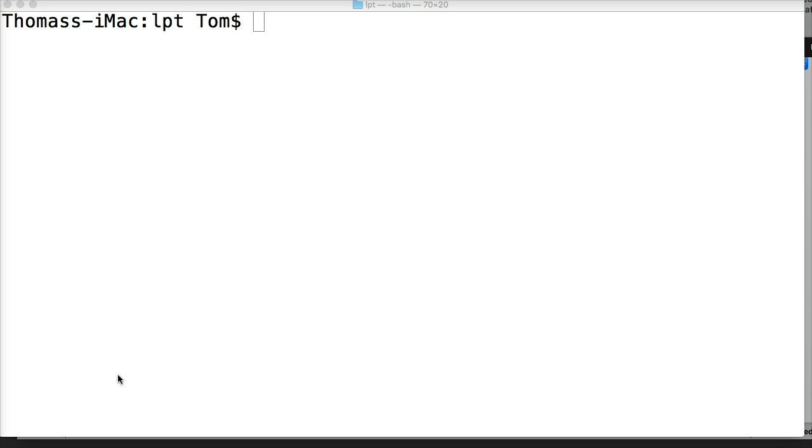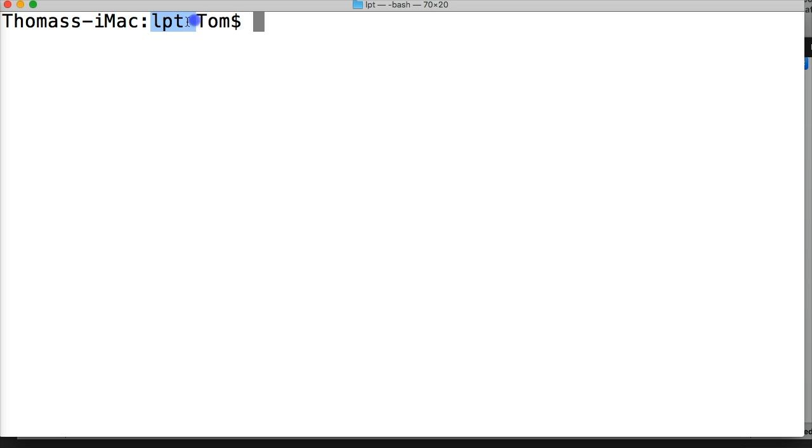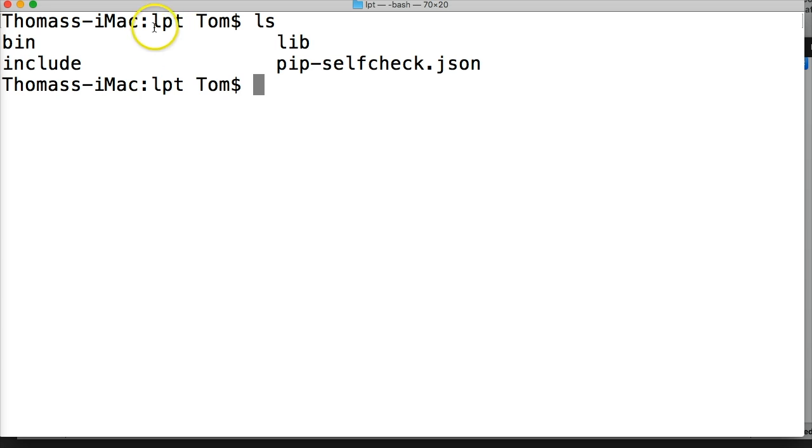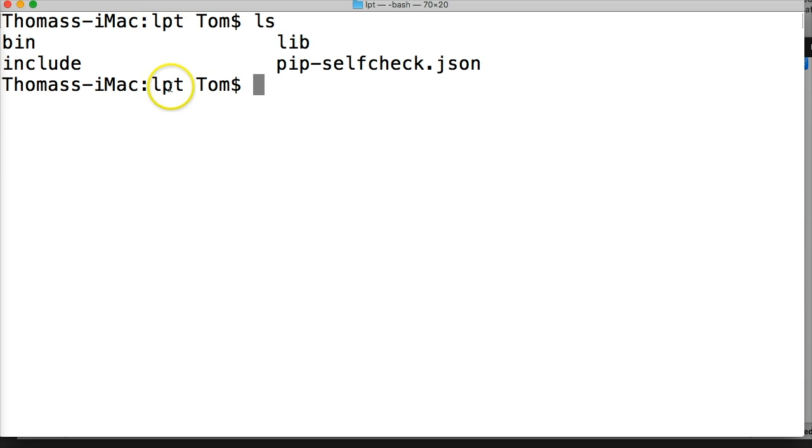Alright, so first things first. If you look at my terminal here, I'm in the LPT folder. If I list out what's in this folder, we've got bin, include, lib, and pip.